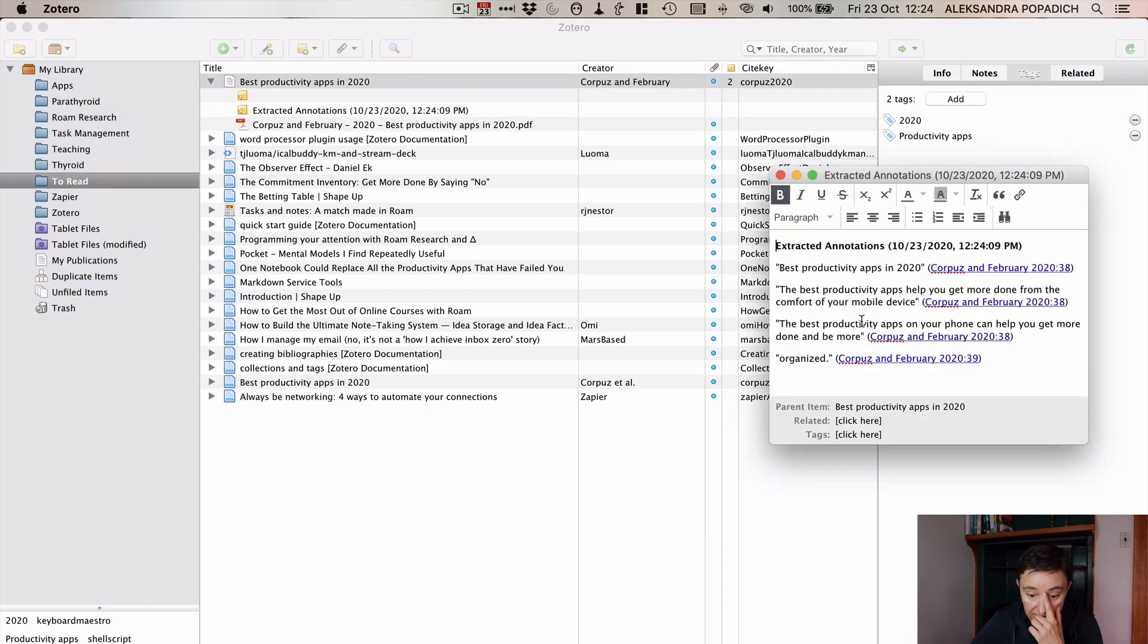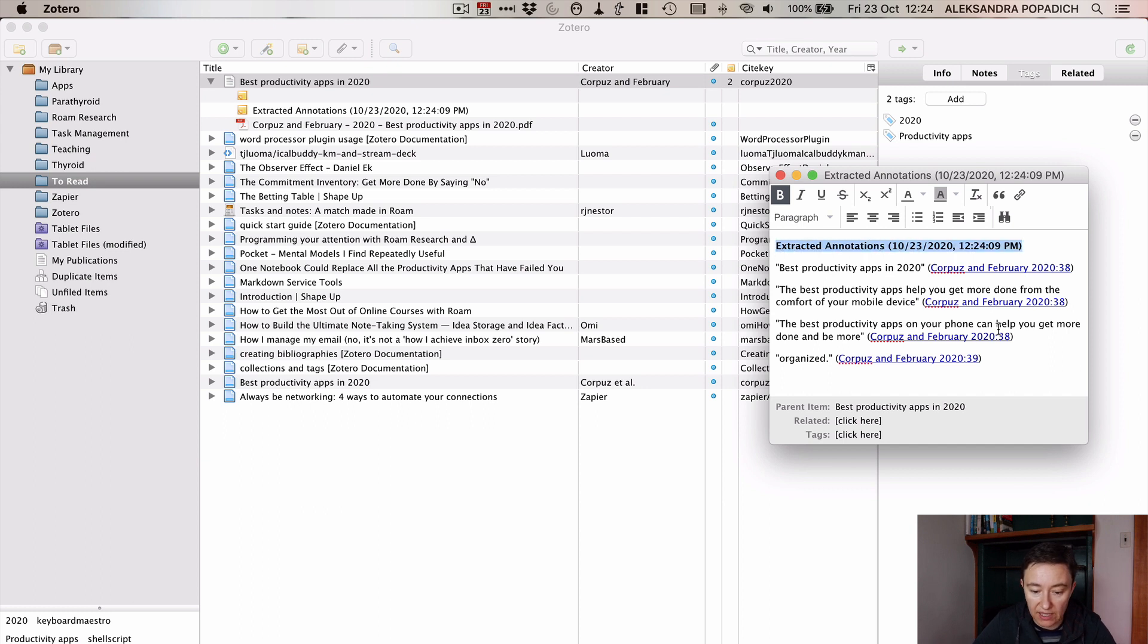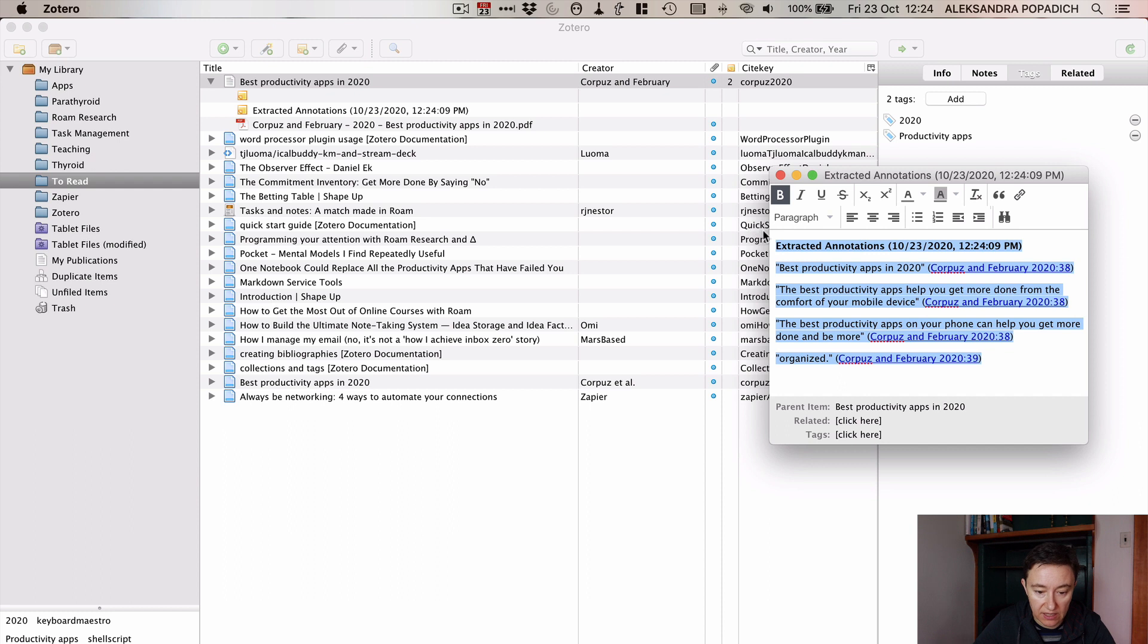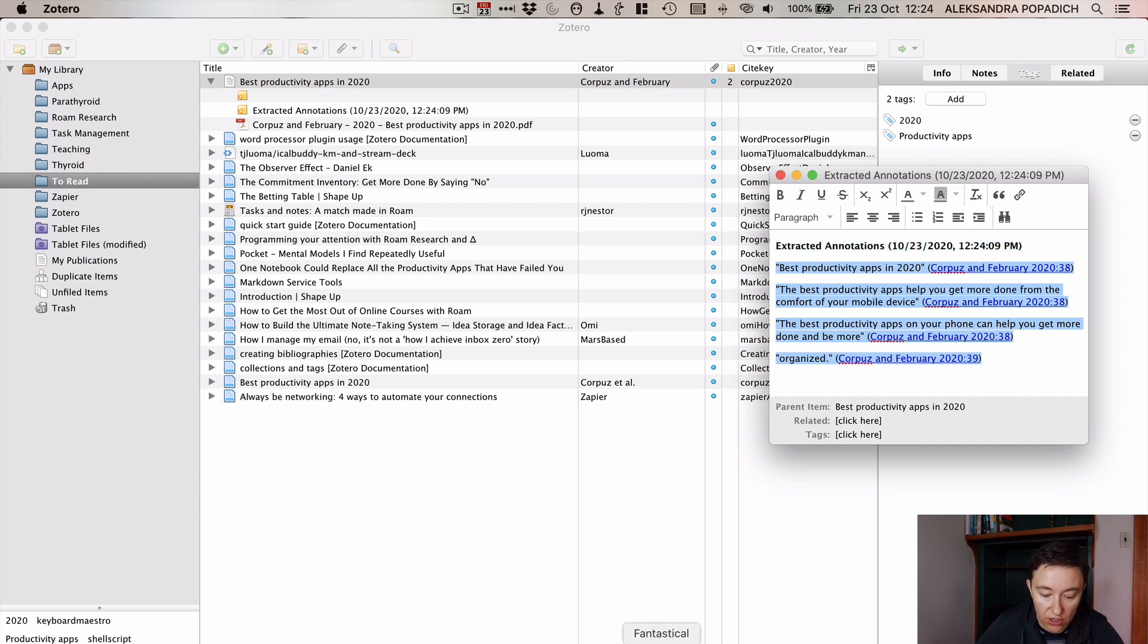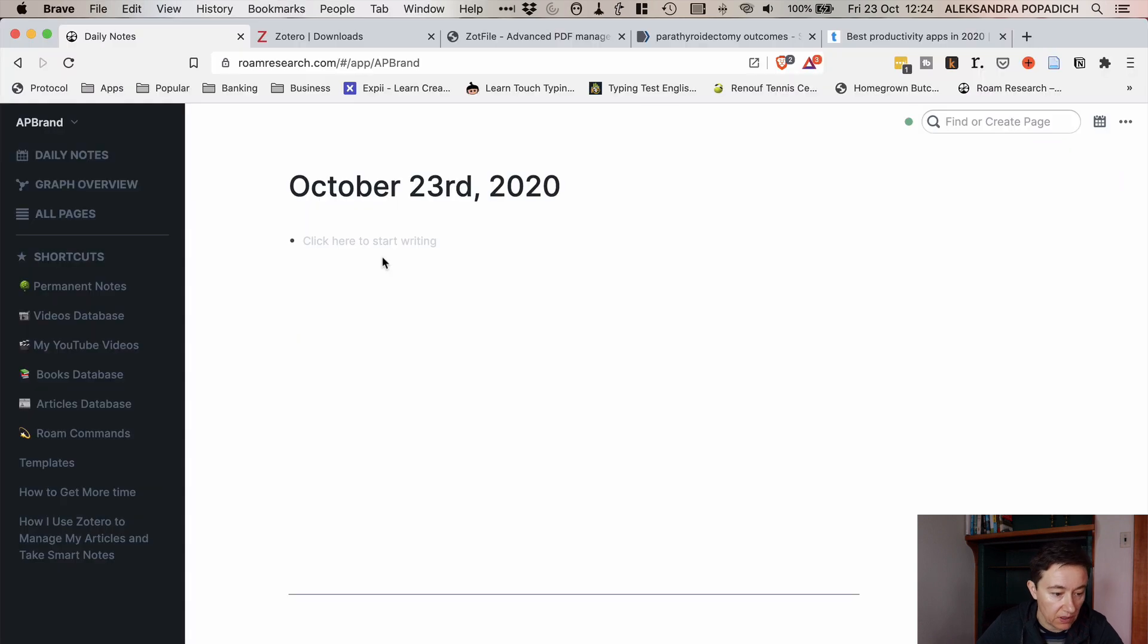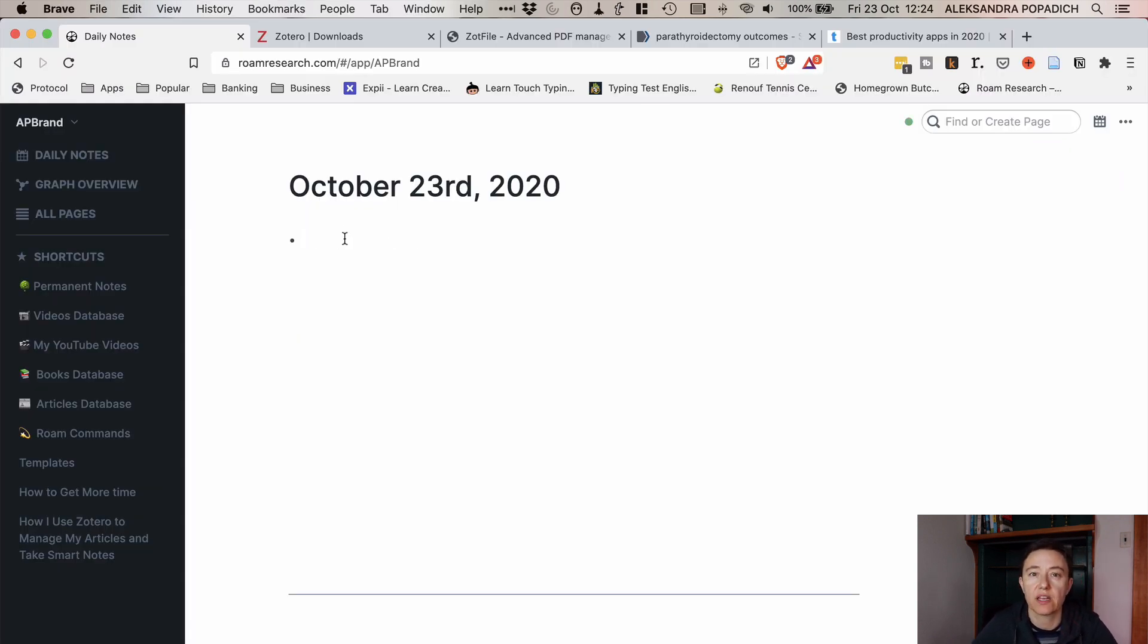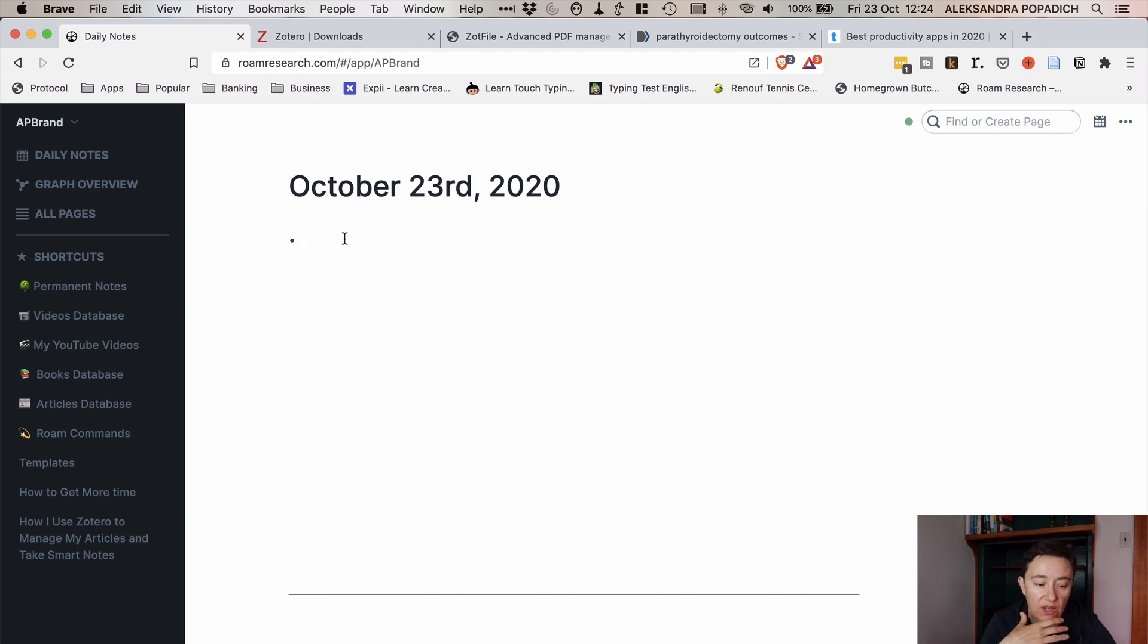So we extract the annotations. See I've done that and now you can basically copy and paste these annotations. So now you can go into your daily notes and I do them through here these days because I find out the best way to do it is everything through daily notes.